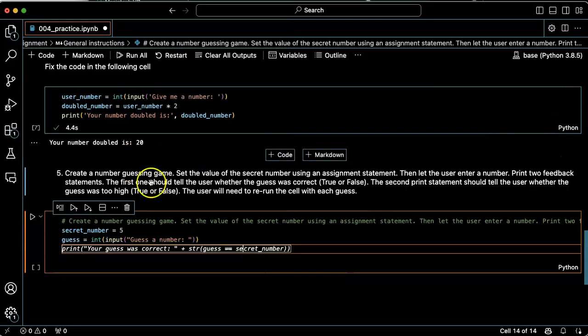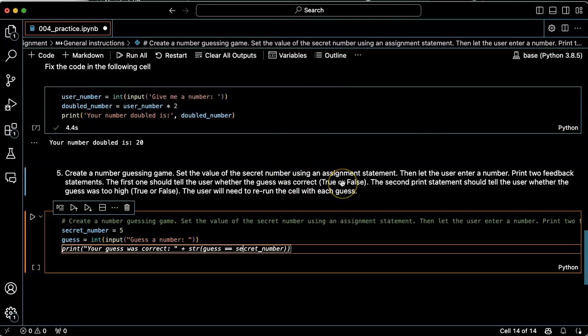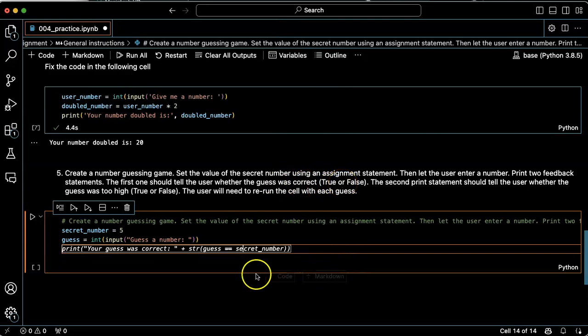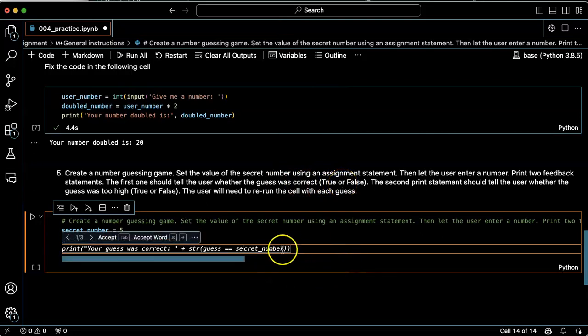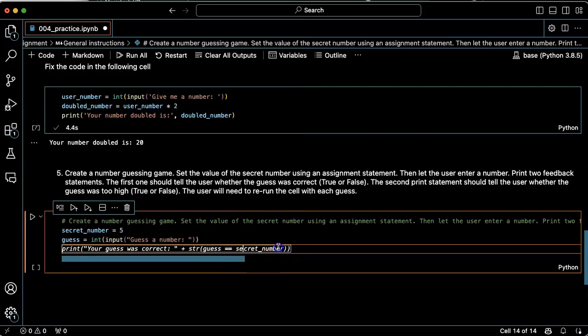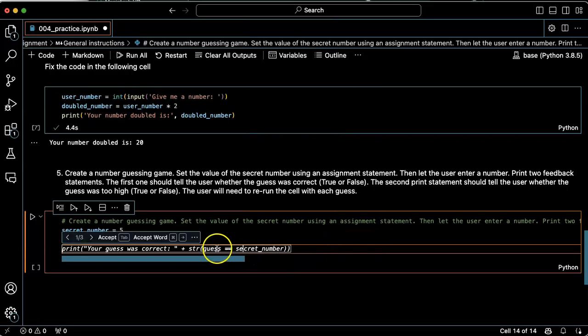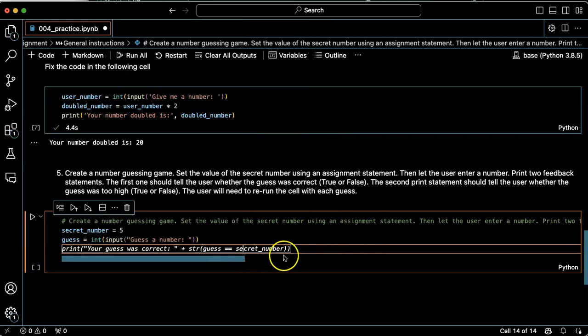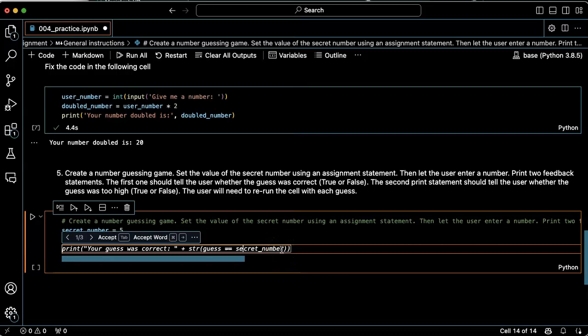Print two feedback statements. The first one should tell you whether your guess was correct, true or false. Okay. This is cool. So it's going to do this Boolean comparison is guess equal to secret number. That's going to be true or false.